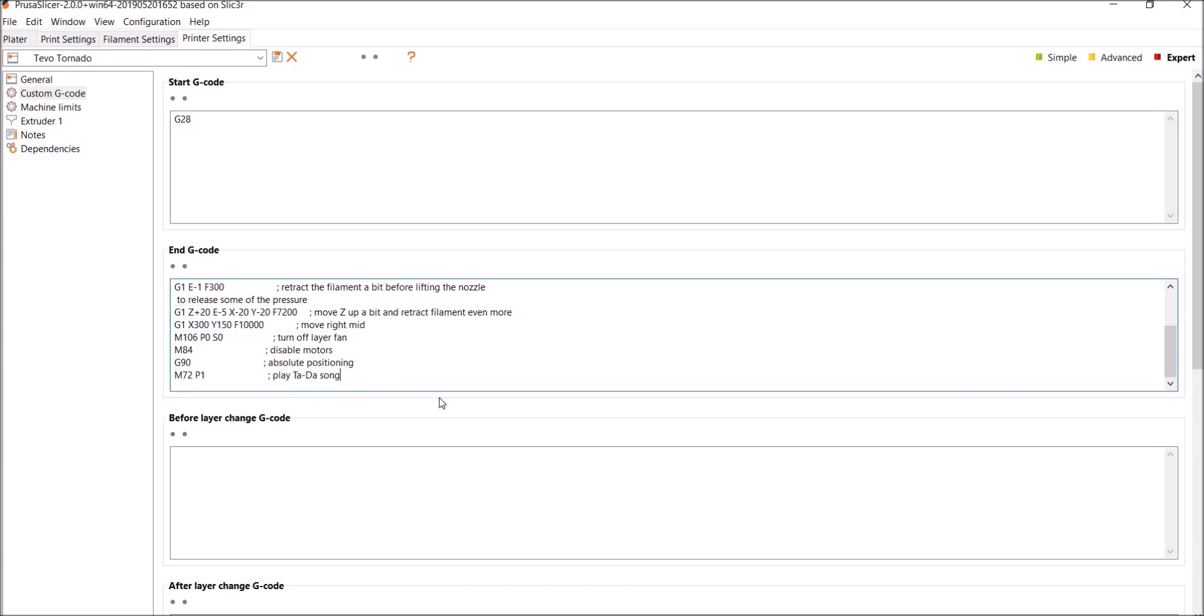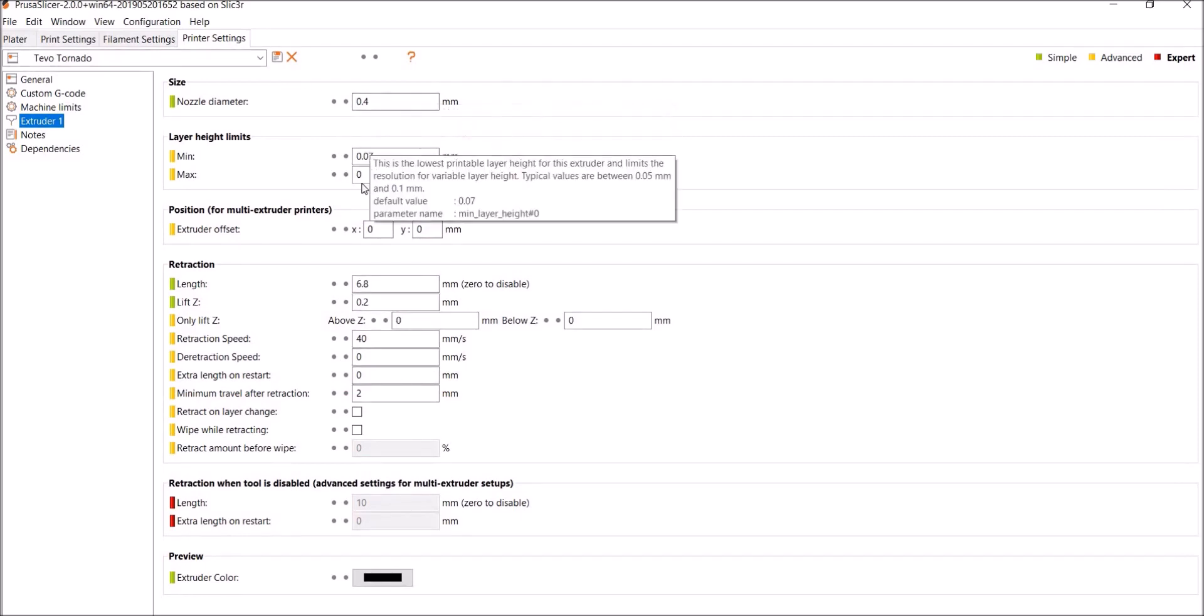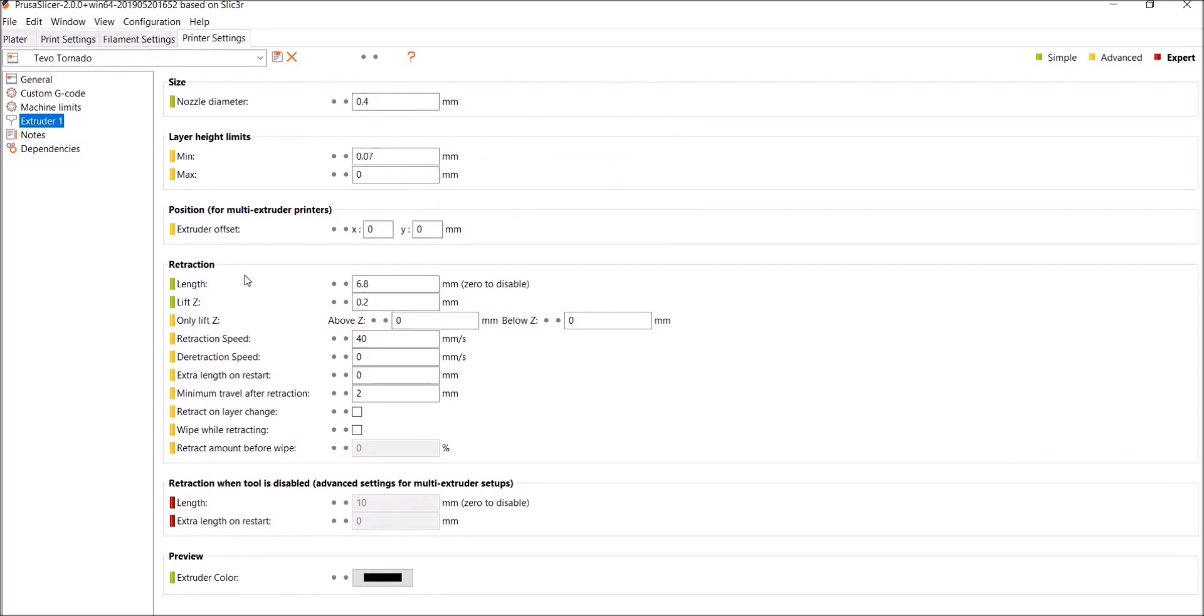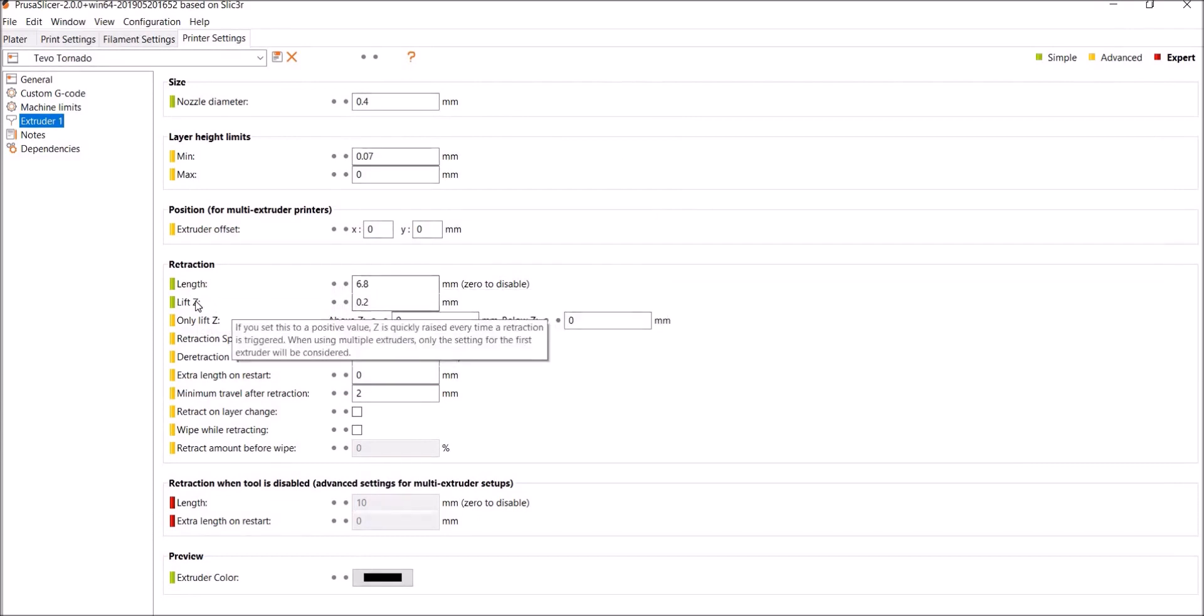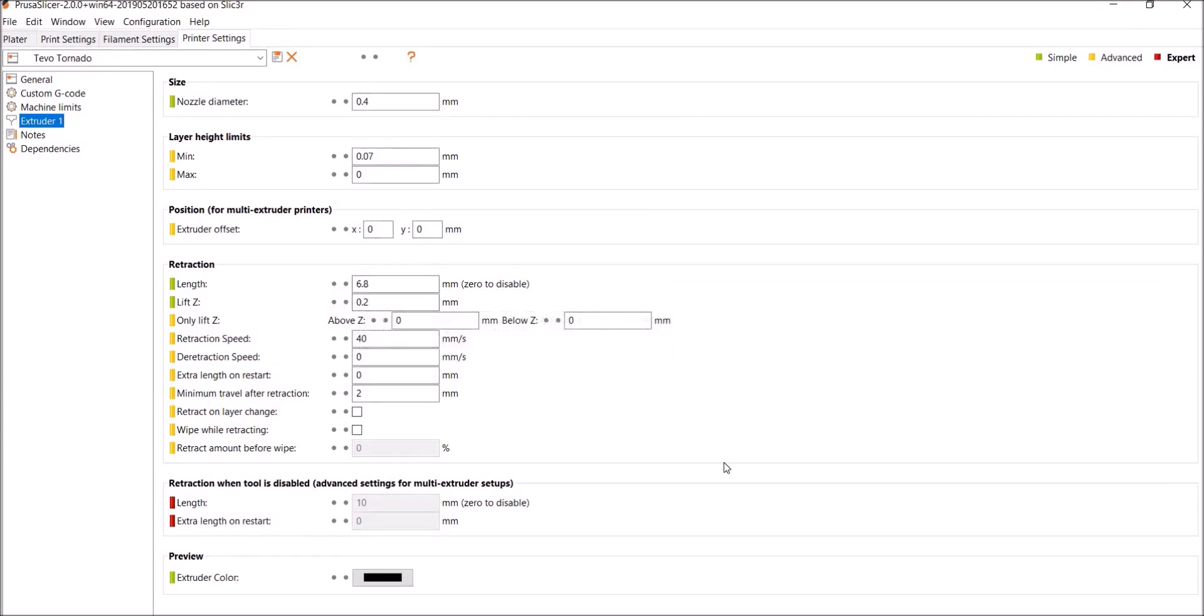So anyway, then let's go to Extruder 1. So nozzle diameter 0.4, I left this at default. The only thing I changed here is retraction length to 6.8 and the Z hop to 0.2. So Z hop is if it's printing and you have support, sometimes the nozzle hits the supports, knocks them over. So each time it needs to move somewhere, it's going to lift that nozzle 0.2 millimeters.